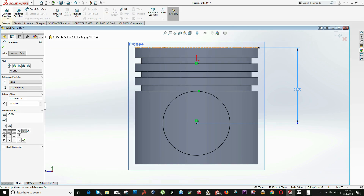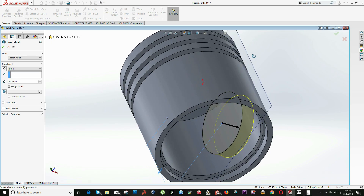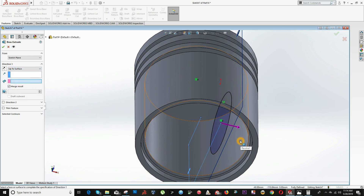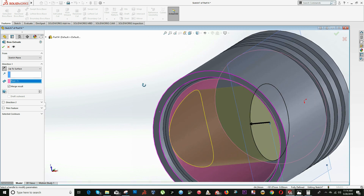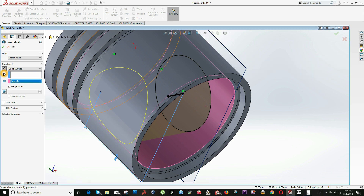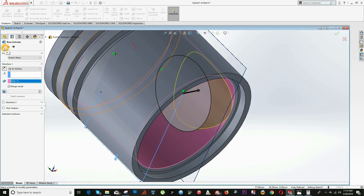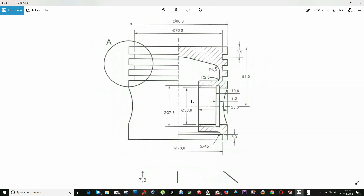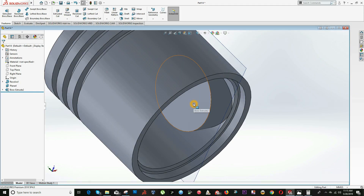Click on the Extrude feature option and in the drop-down menu select Up to Surface. Click on the internal surface of the piston. We have to reverse the direction because we want from this plane to the nearest surface — click on the arrow where it says Reverse Direction, and click OK.